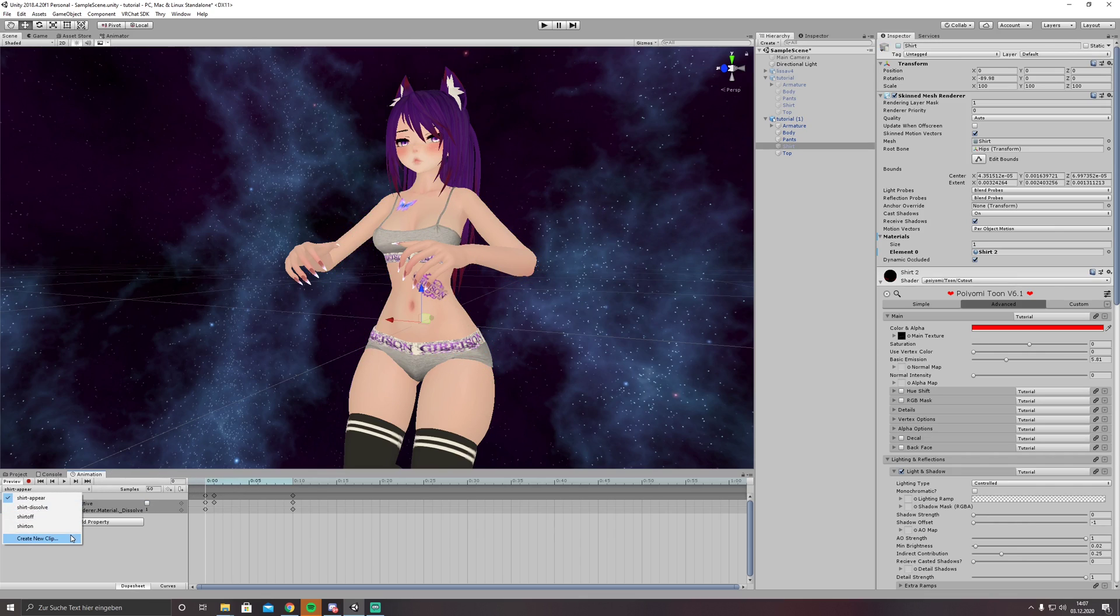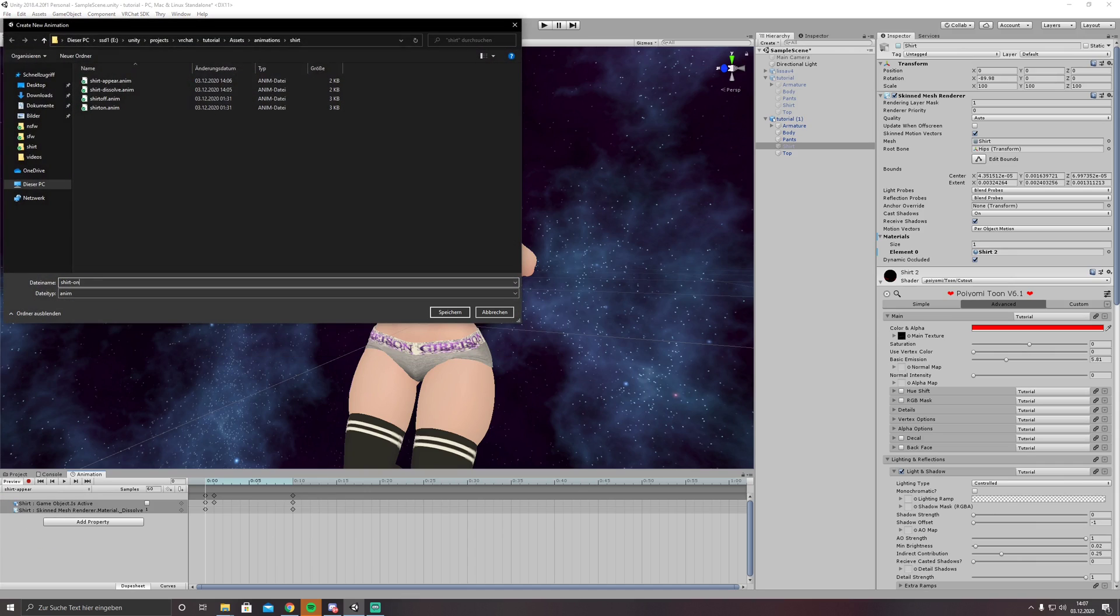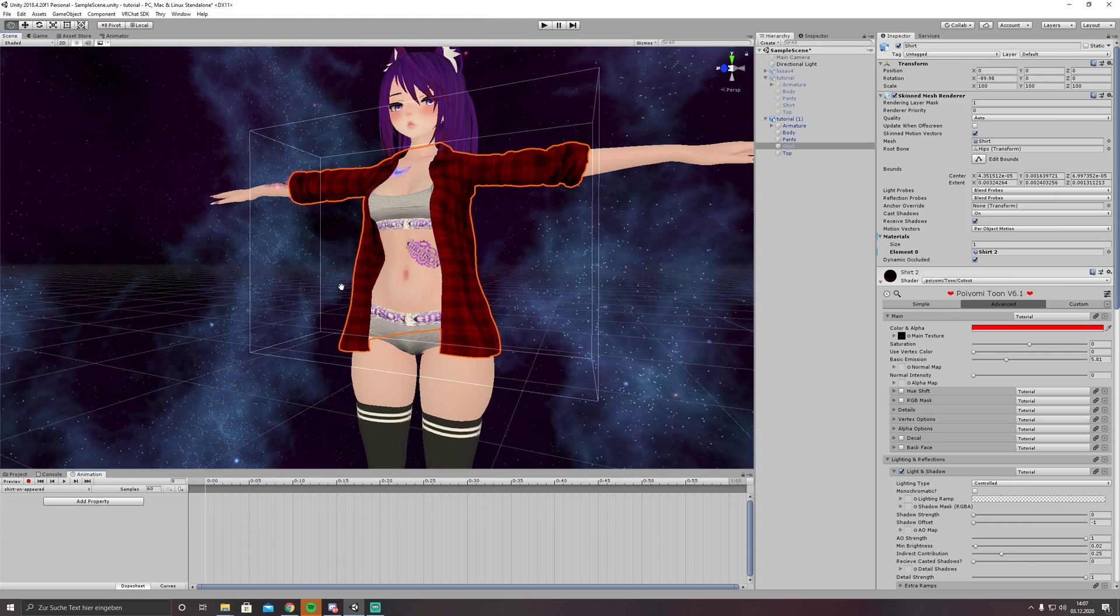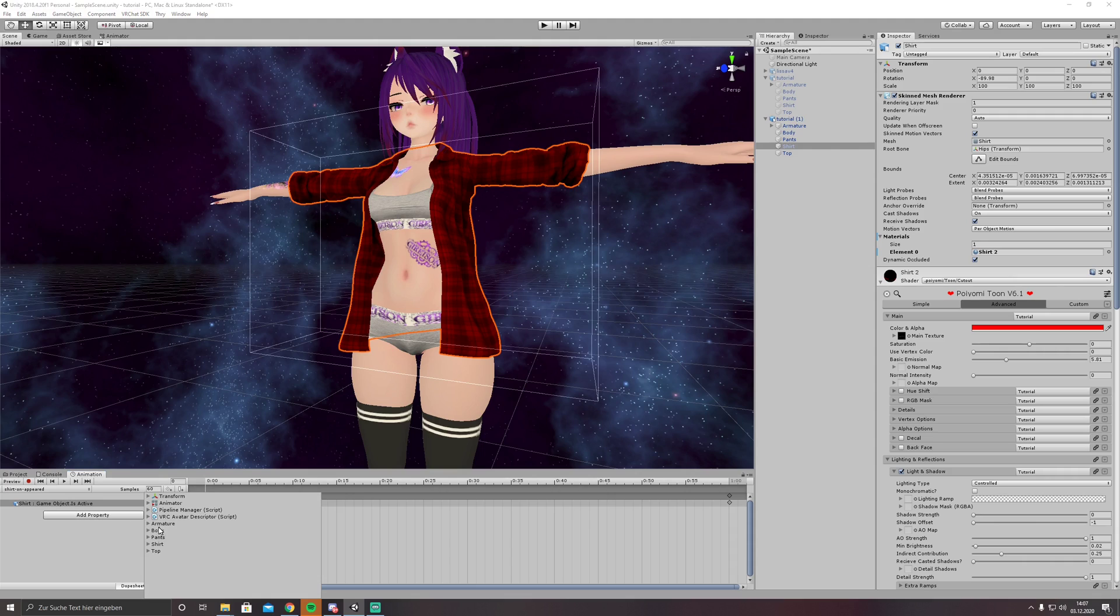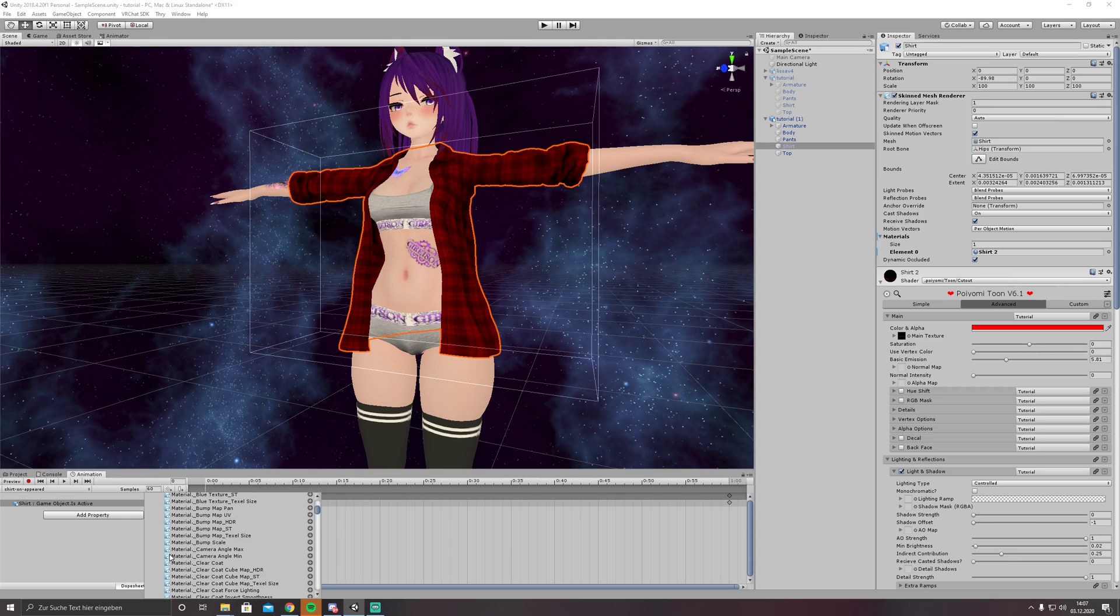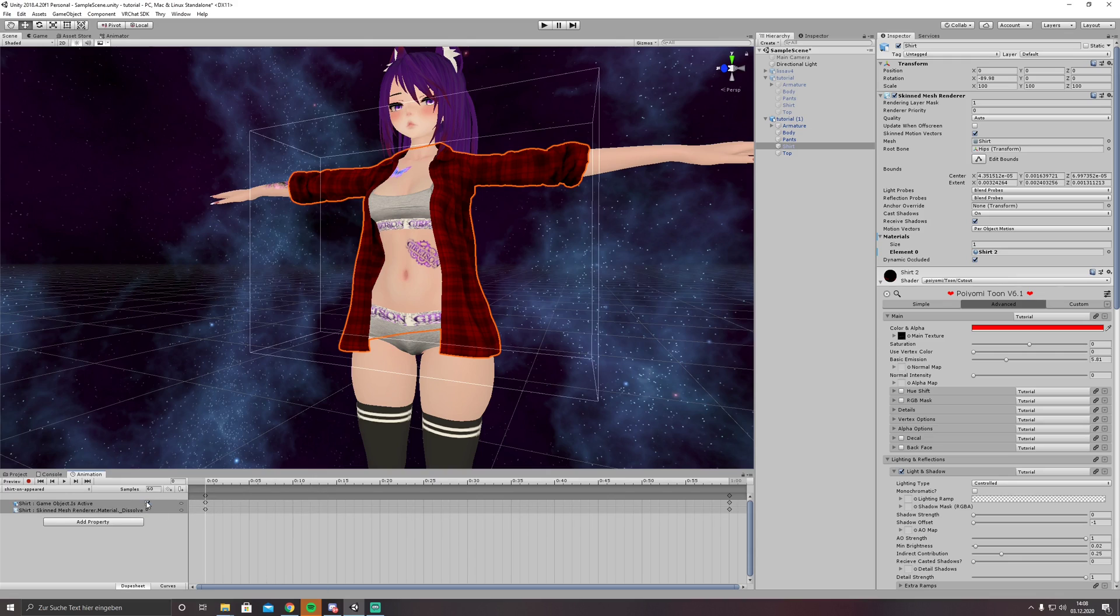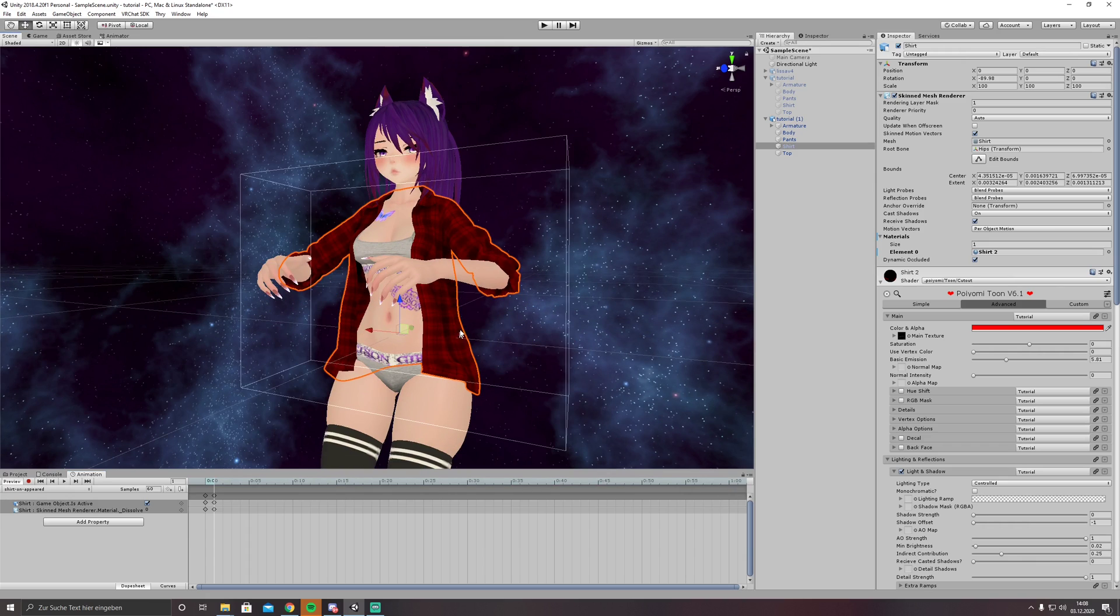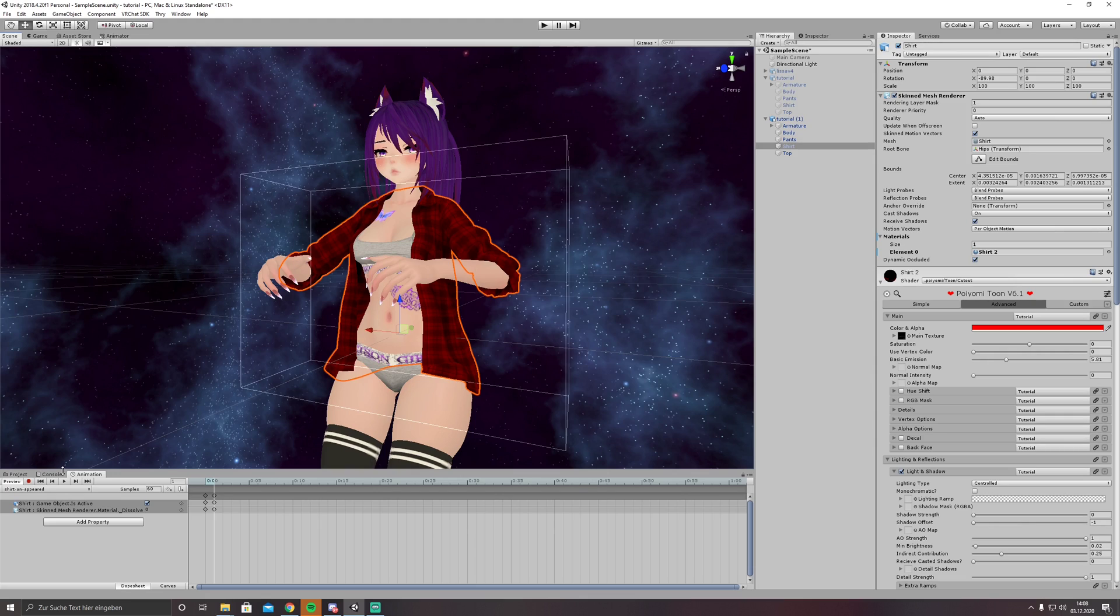Next thing, we need to create a third animation, shirt on appear. This is because we are only doing one toggle. Shirt, skinned mesh renderer, dissolve alpha, and we just copy it because we want this thing to be enabled and seeable. Because in high lag situations, the other animation which lets the shirt appear might stop, so we make sure it's visible all the time.